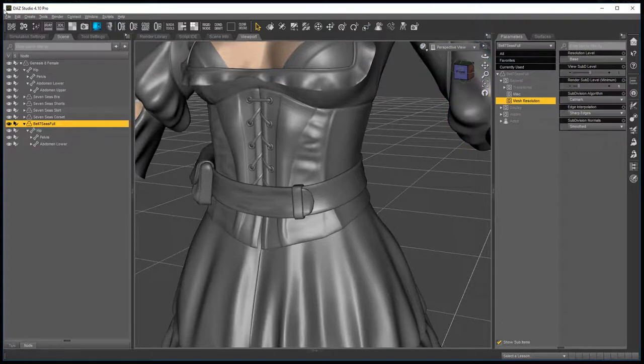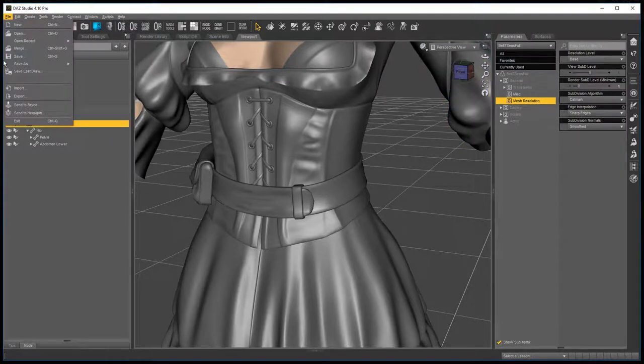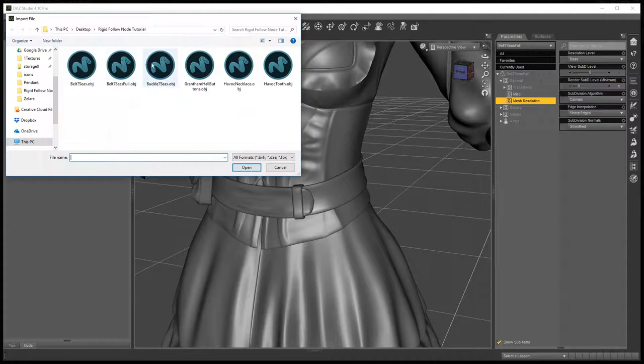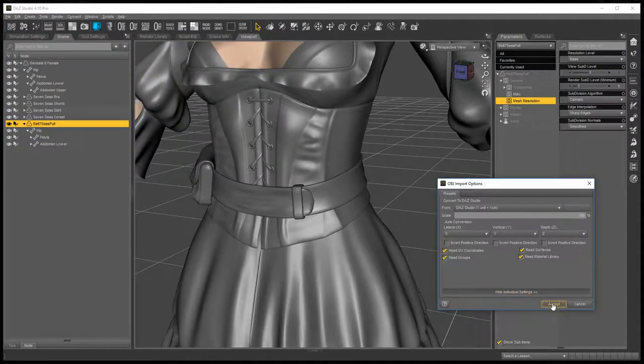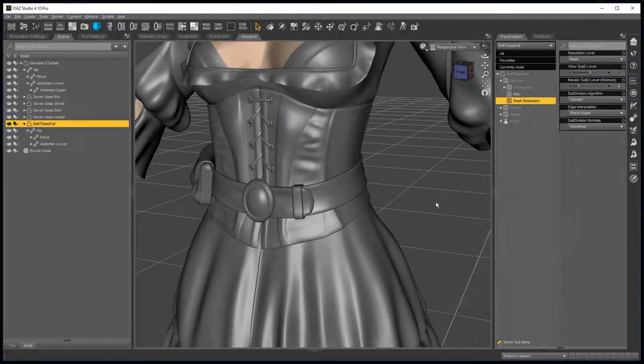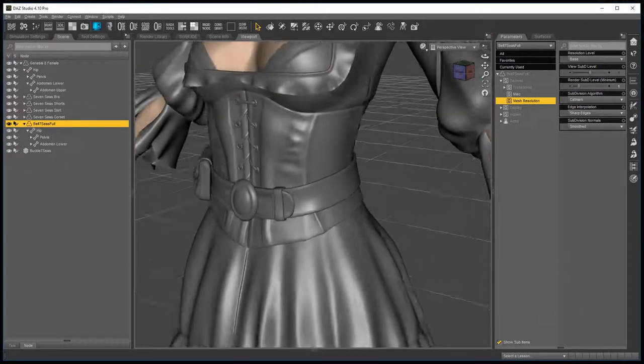Okay, now you go and bring the belt buckle in again, import, and the belt buckle that you exported, bring it in again.